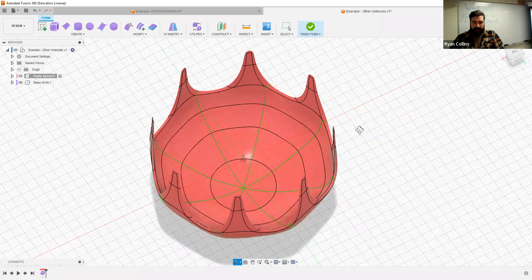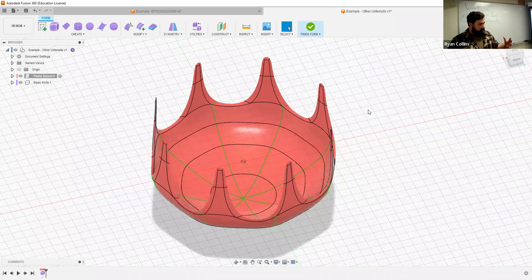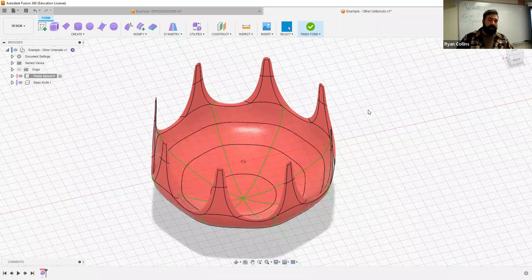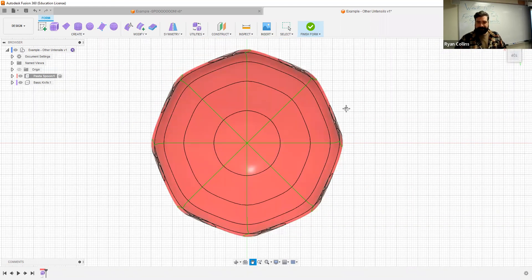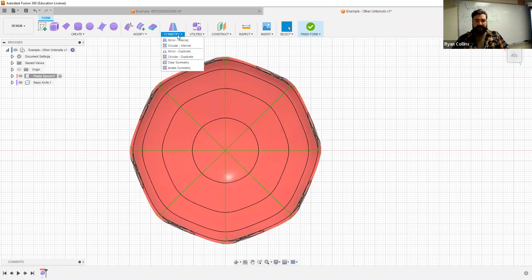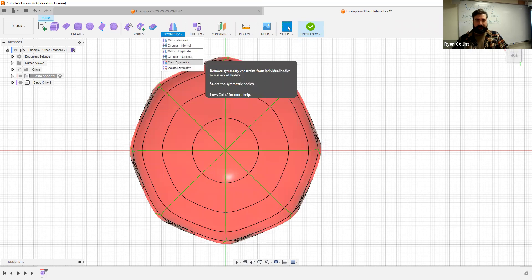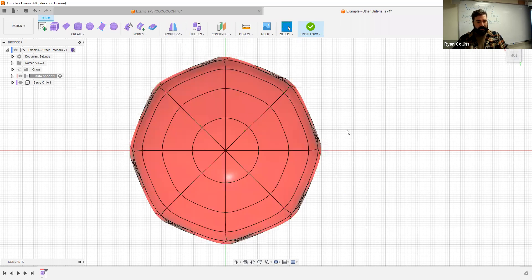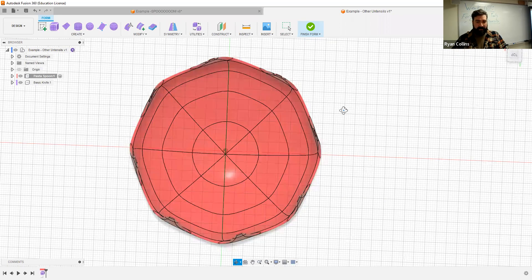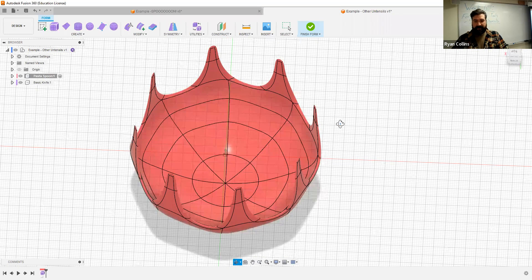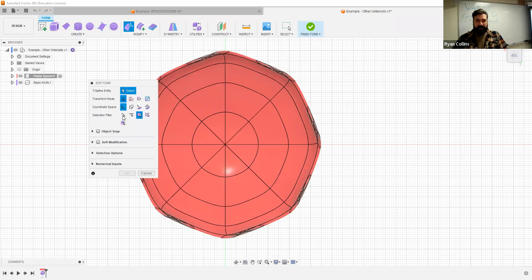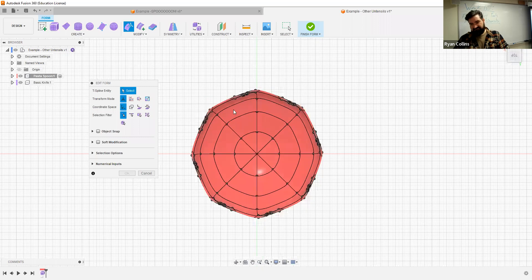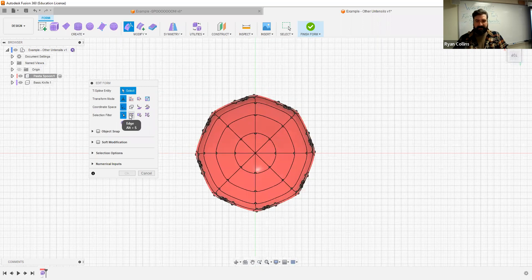Now I'd want to actually stretch this — most pasta spoons are not circular, they're a bit more elongated. This is where you would want to deactivate symmetry. Let's switch to top view, go to symmetry, and clear symmetry from this body. Now I can go to edit form — I think I might need to do this by edges, it might be a little bit easier to grab stuff.